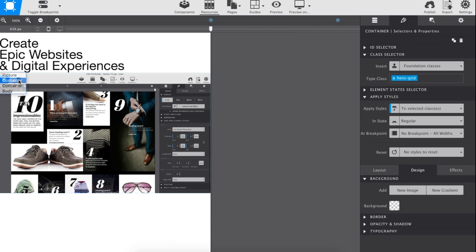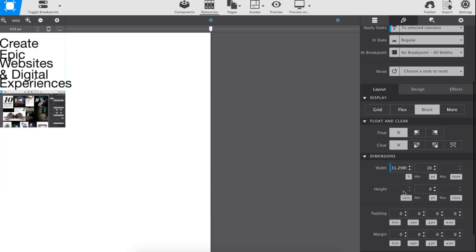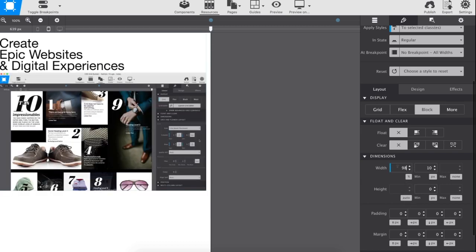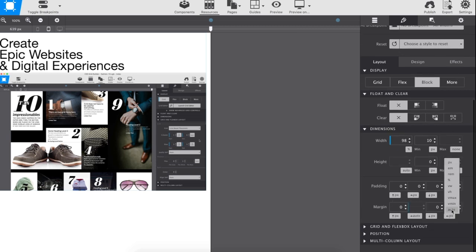Using the element drop-down on the canvas, select the inner container. The width dimensions are set to take up 98% of the outer container, as well as centered by setting auto to the right and left margins.